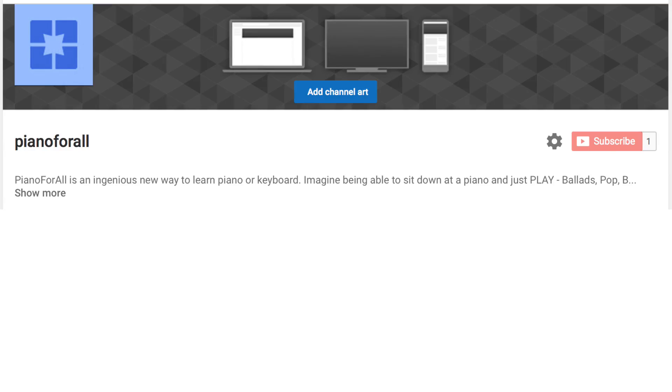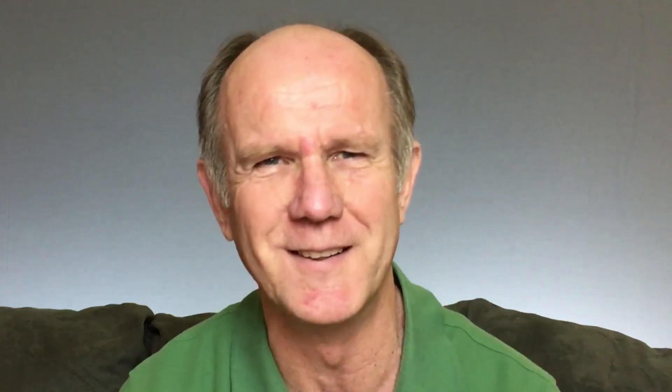Here's a screenshot before I turned on customization. If you don't customize the layout of your YouTube channel, all visitors will see is your channel feed. Here's a screenshot after I turned on customization — notice the links now display under the channel banner.